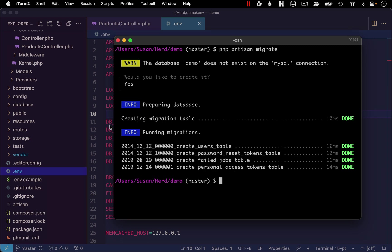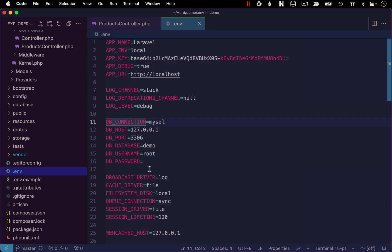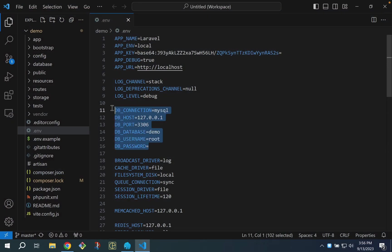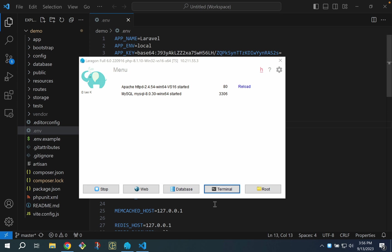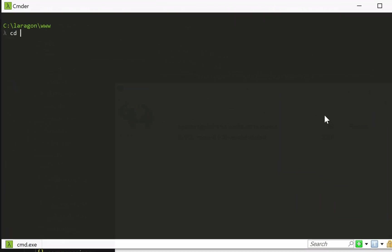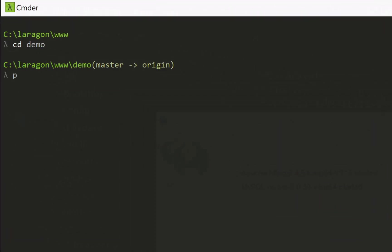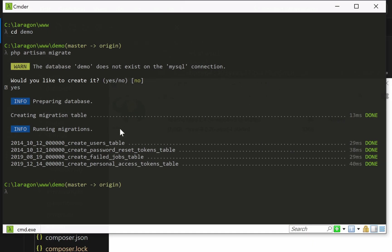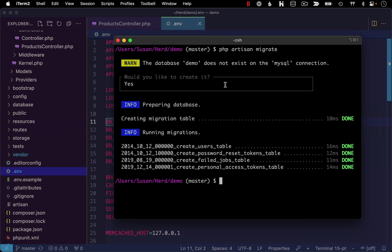Just to demonstrate that the settings I showed in the environment file would also work on Windows and Laragon, let me switch over to my Windows install quickly. You can see I have the same settings here. I'm going to bring up my command line program, change into my demo application, and run PHP artisan migrate here. It looks like in Windows, rather than being able to select yes or no, I just have to type it out. And then we see a similar confirmation to what we saw on Mac.